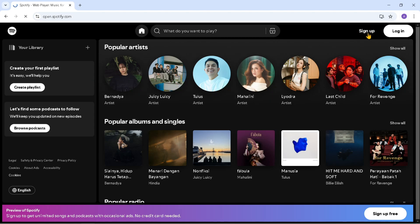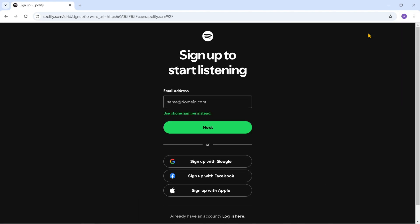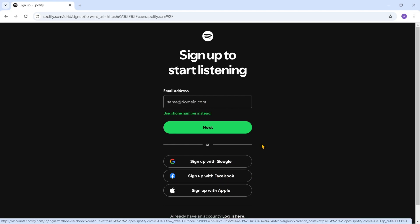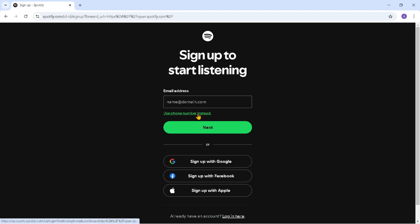Here you can register Spotify with several methods, first using a Google account, then Facebook and Apple ID. But you can also use email.